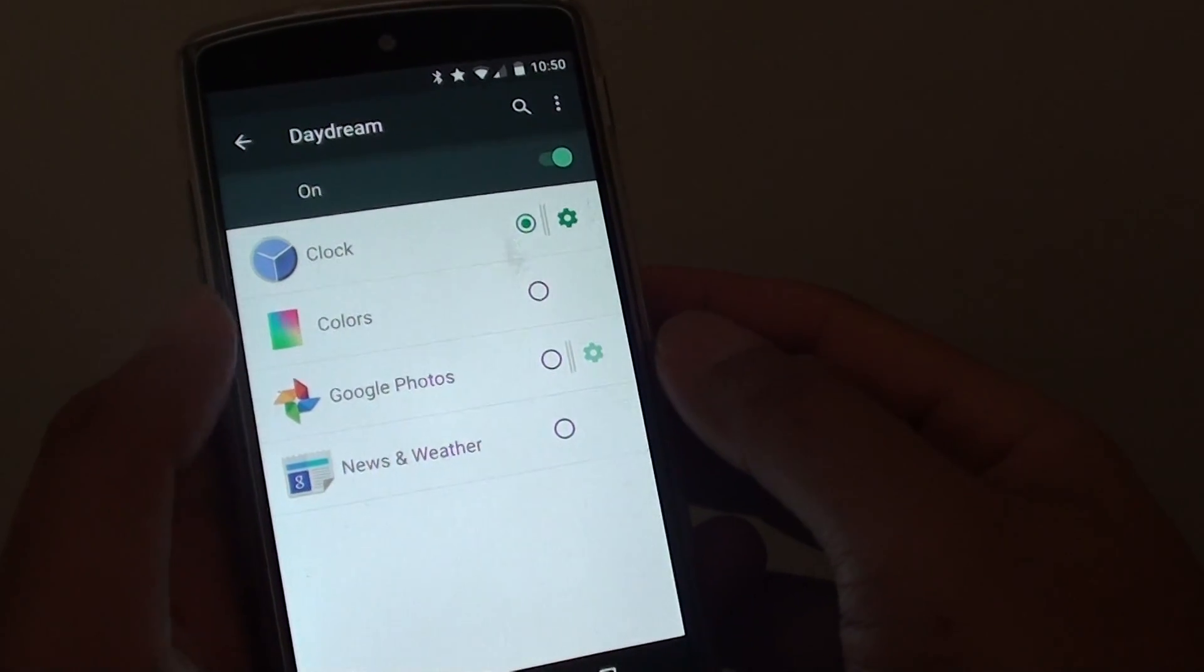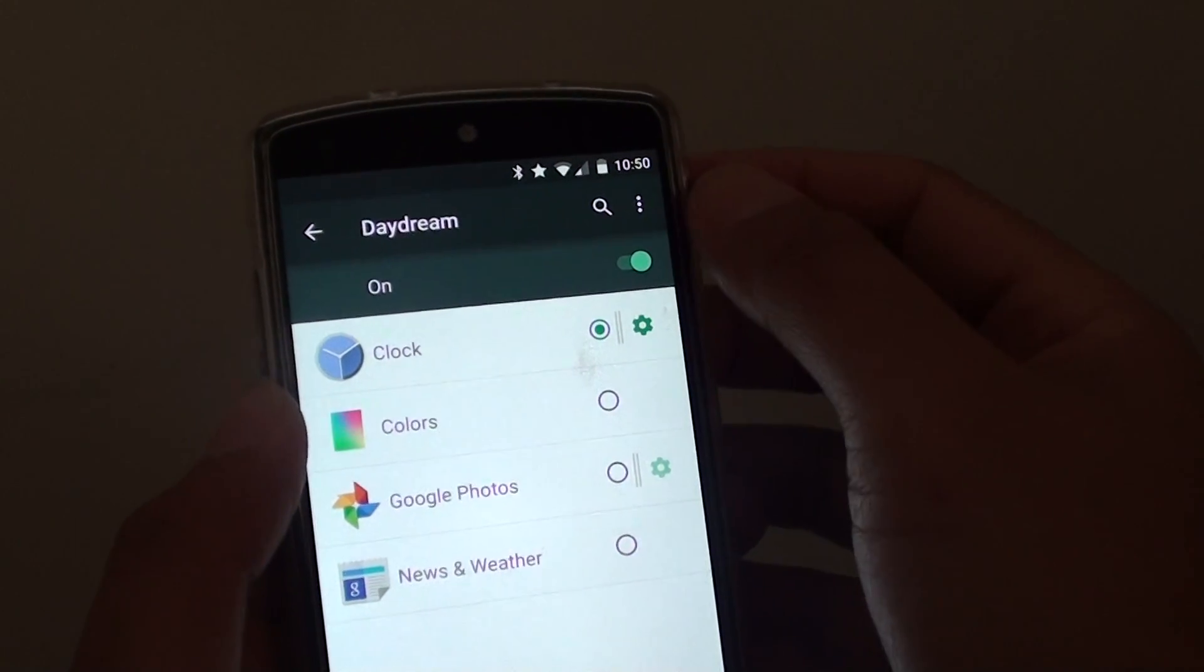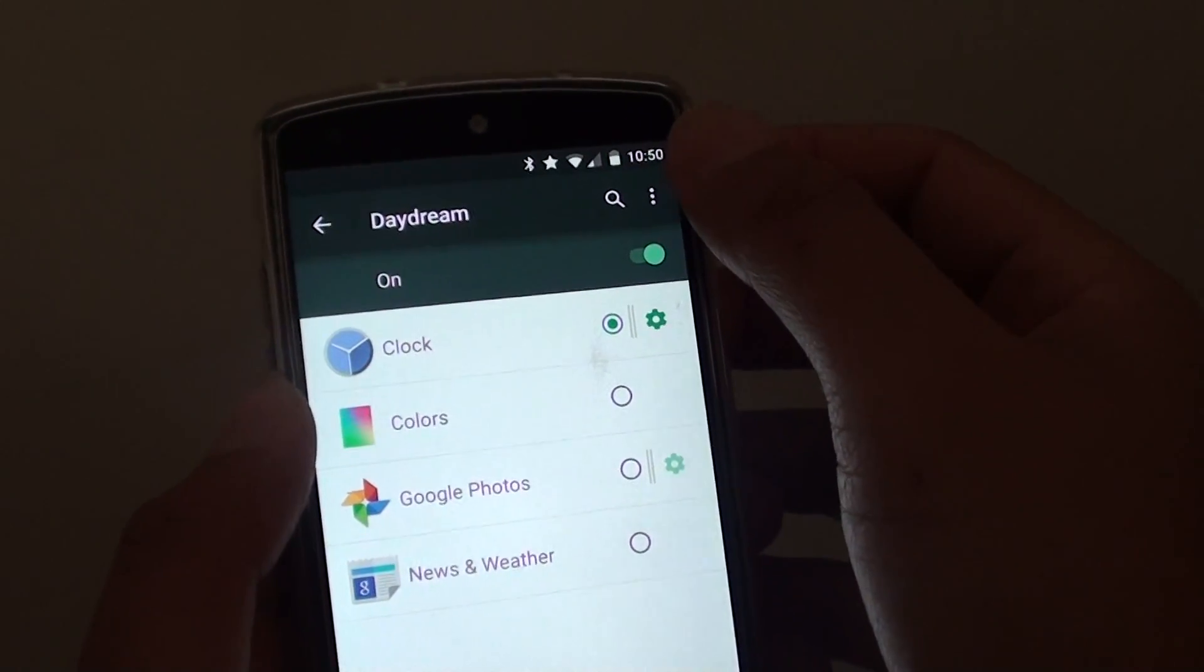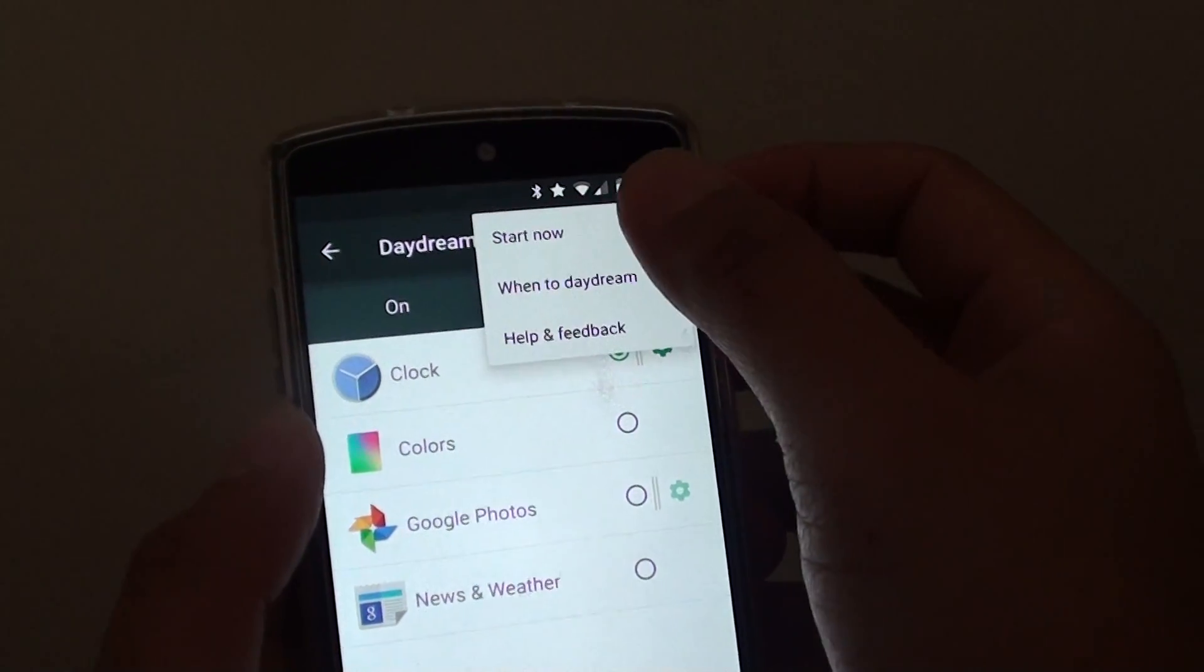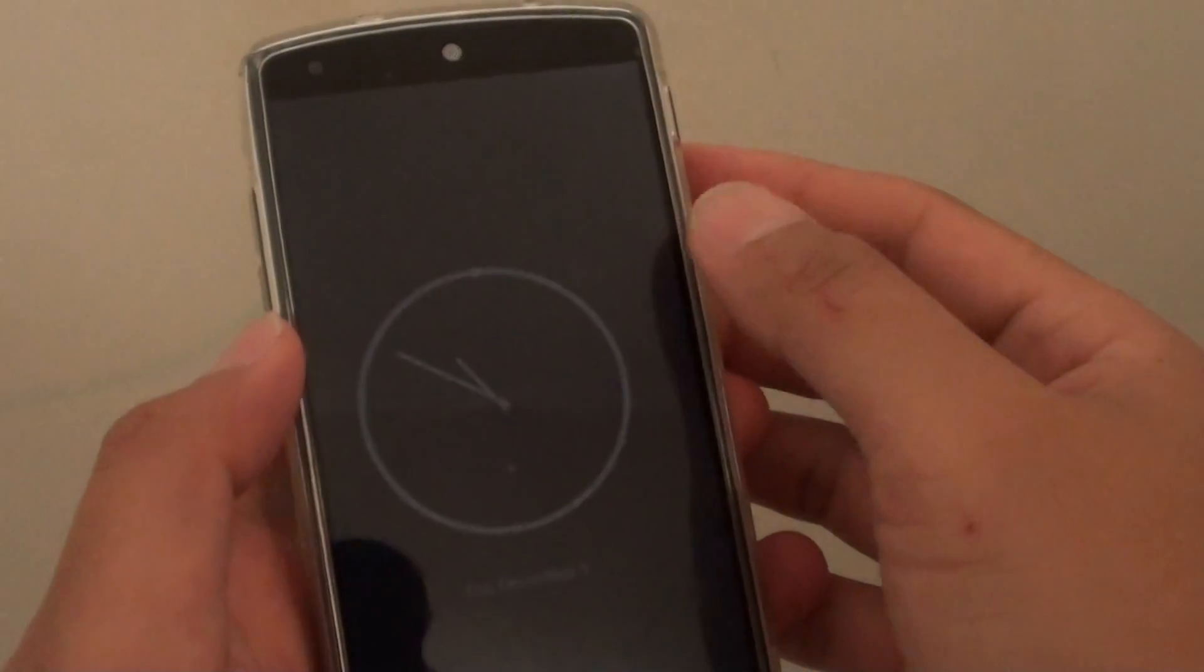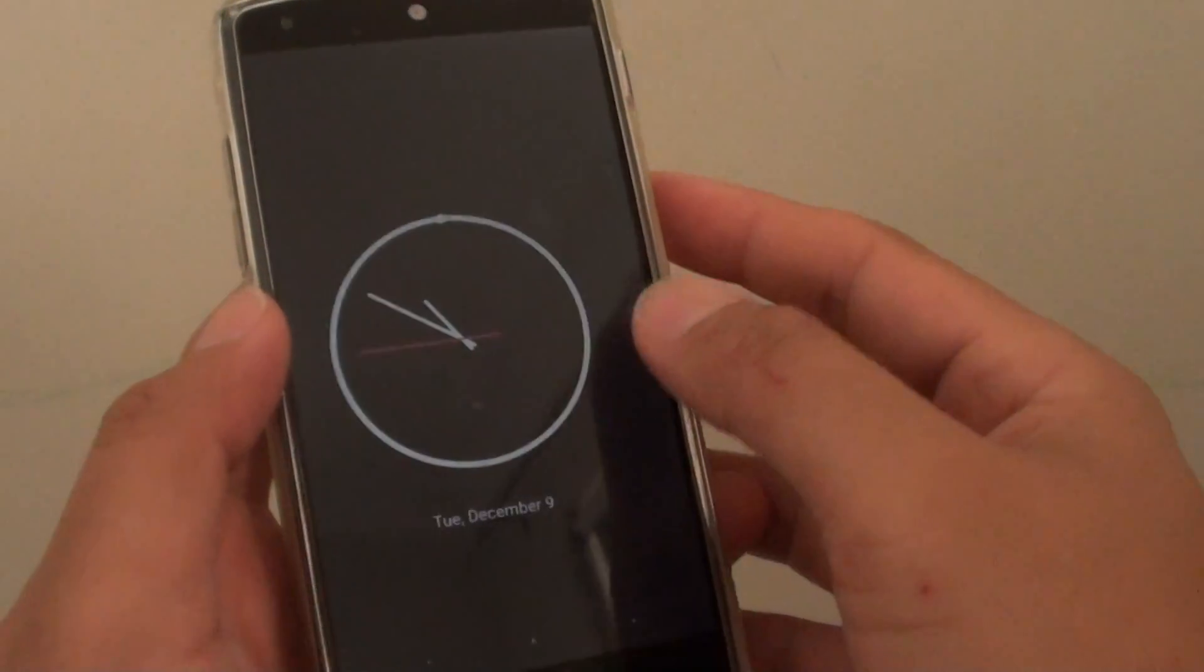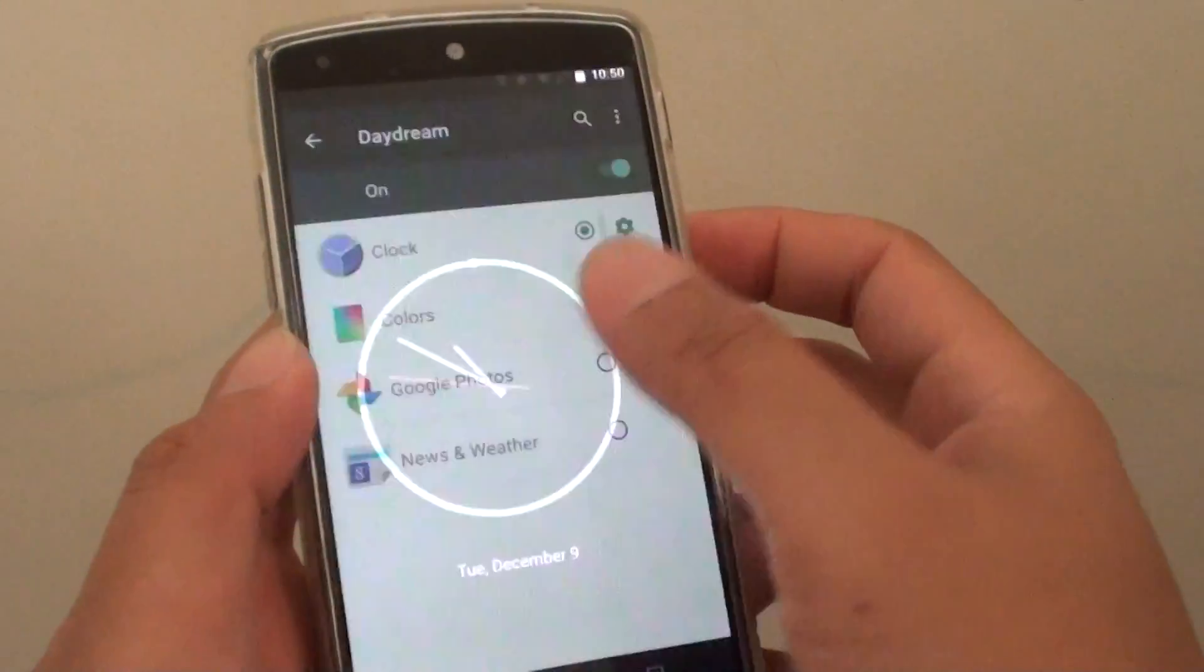You can also manually start Daydream, basically it is for testing, so you can tap on the menu key and tap on start now and it will display a Daydream screen saver.